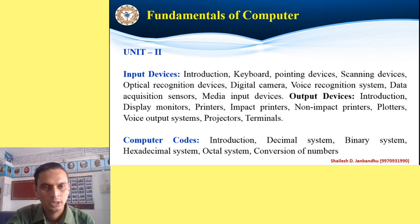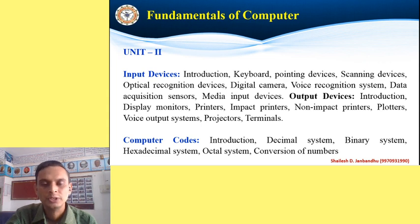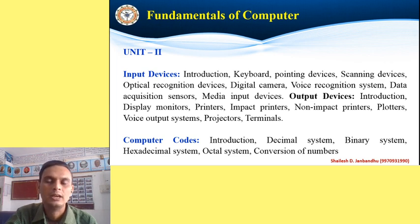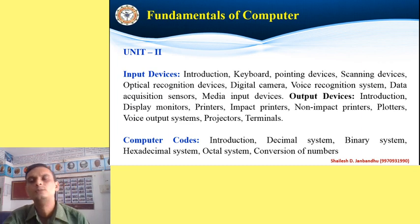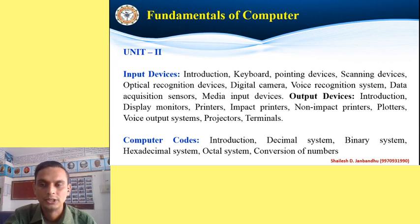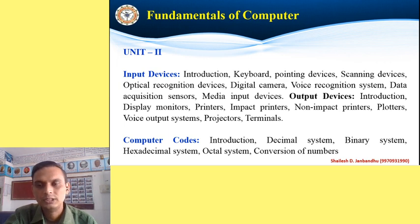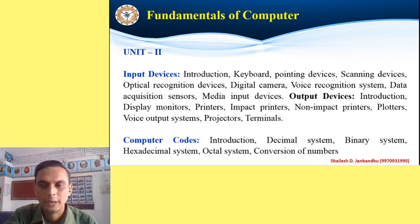Output devices: when we provide data to the computer system, that operation is called input. When the computer processes that data and provides information on our screen, that is called output, provided through output devices. The first output device of any computer system is the screen or monitor. We have different types of monitors — CRT screen, LED screen, laptop screen — on which data is presented in soft copy form.